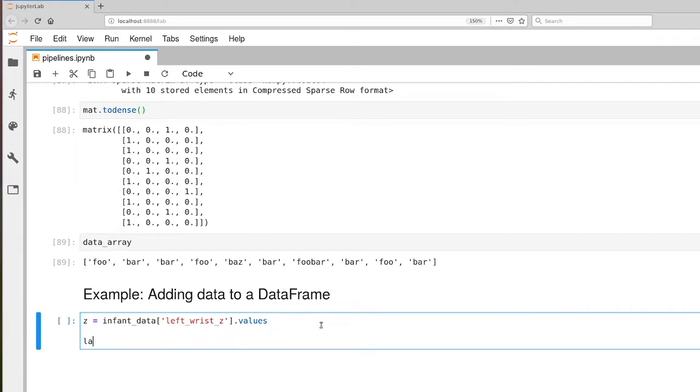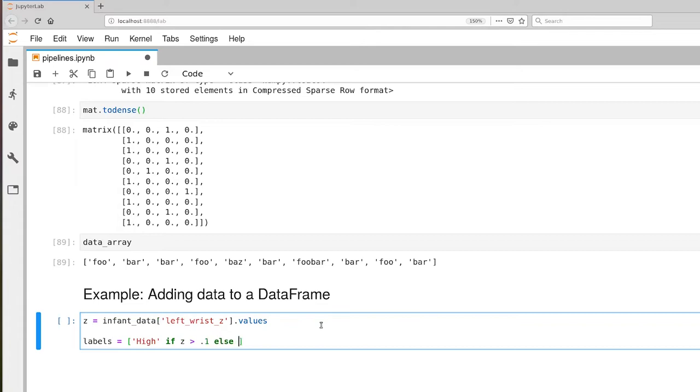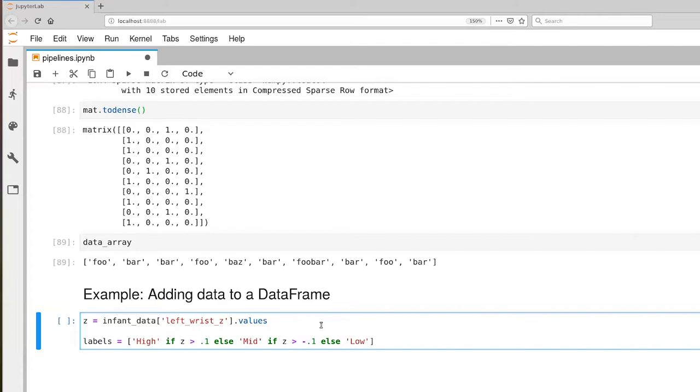Then we're going to compute a set of labels, and I'm going to give you another example of using list comprehension for labels. So the value is going to be high if Z is greater than 0.1, else mid if Z is greater than negative 0.1, else low, and we'll stare at this here in a second, for Z in Zs. Let me actually repair this.